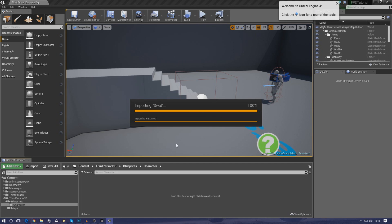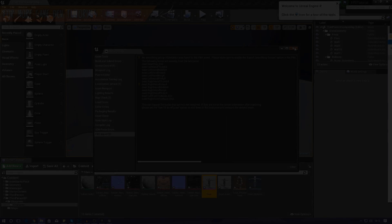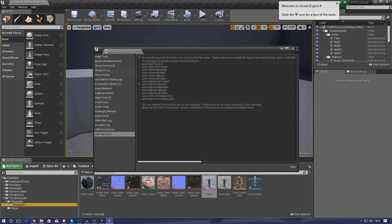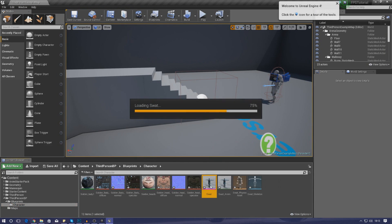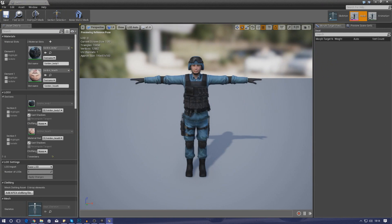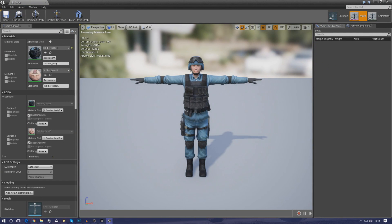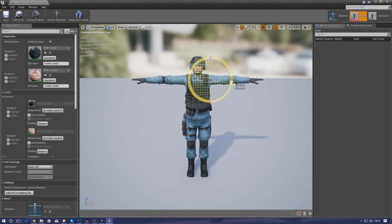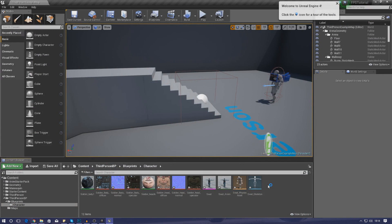Give it a second to import and it's now brought in the character and the materials, which is great. In the content browser at the bottom I've got the 'swat_skeletal_mesh', which is exactly what I wanted — this is the character we're going to be using throughout the series. You can move the bones — arms, legs, head — just make sure they rotate freely so we know animations won't break later on.